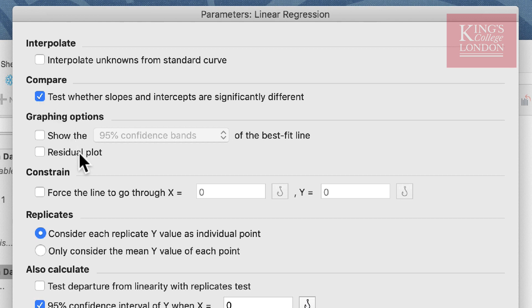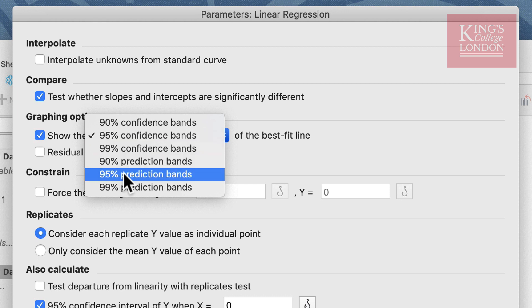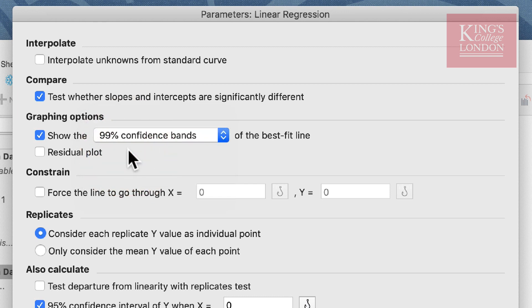There are a few options for graphing, the first of which is whether we want to show the 95% or 90% confidence intervals alongside the best fit line. For the purposes of this demonstration, we will select this and we will choose our 99% confidence bands. It will plot these as a dotted and shaded area behind the linear regression line.